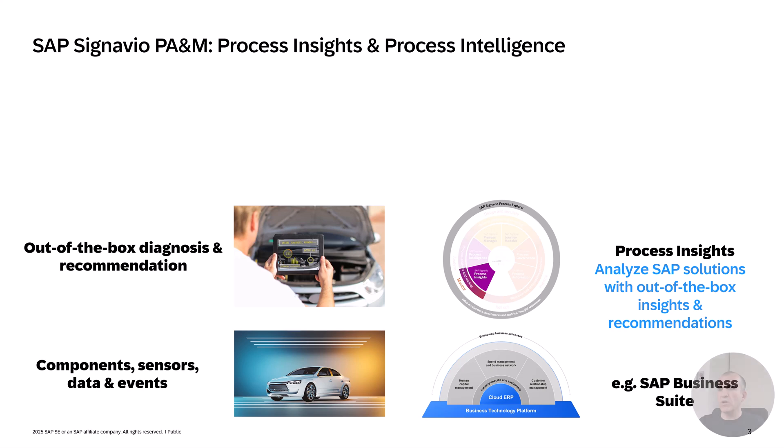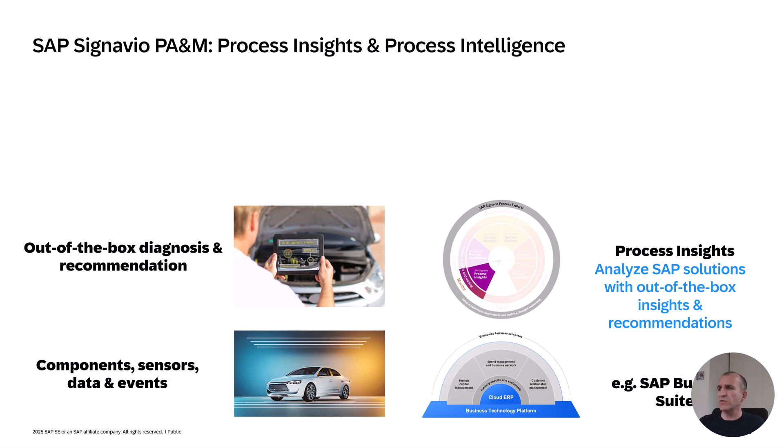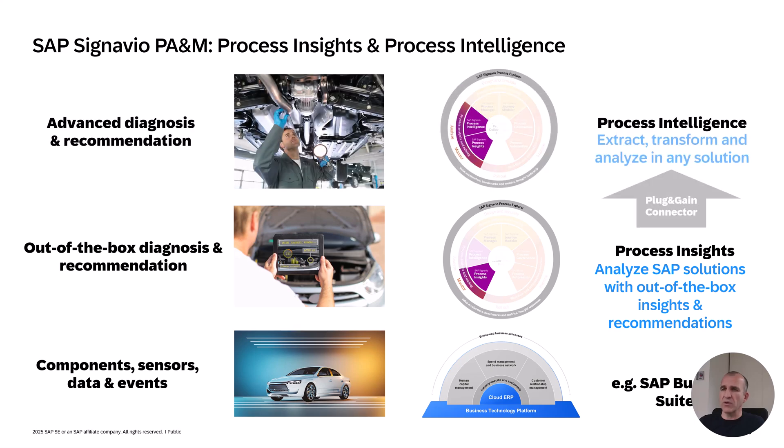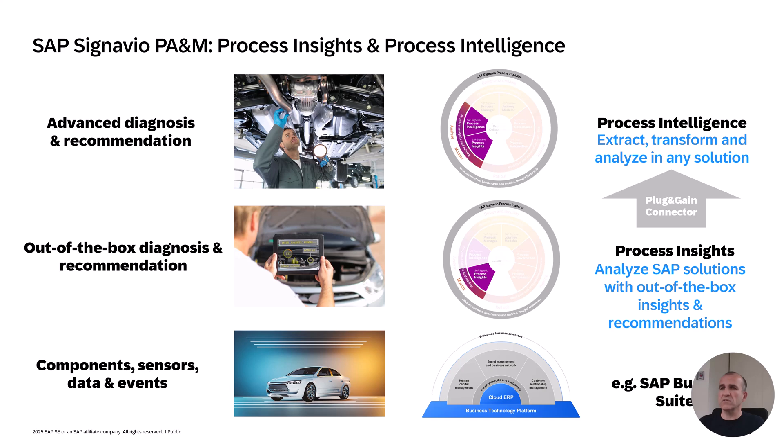If you want to get out-of-the-box diagnosis and recommendations about your ERP system, then process insights is the go-to tool because it offers you out-of-the-box insights. If you want to drill down further and connect with third-party solutions, non-SAP solutions, and extract and transform your own business processes, then you go for process intelligence, which is the natural extension of process insights and where also an integration with Plugingain is available.